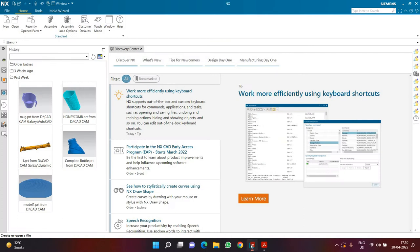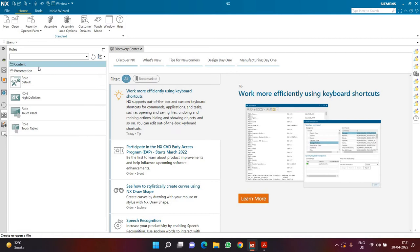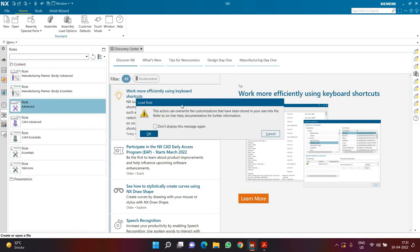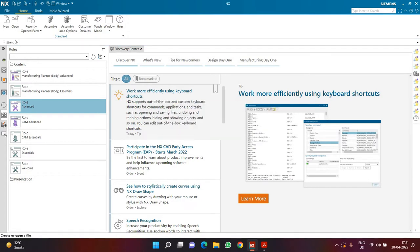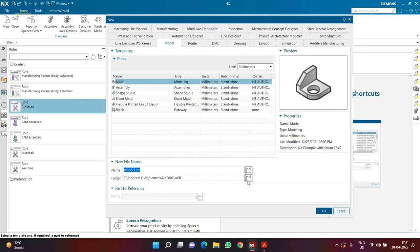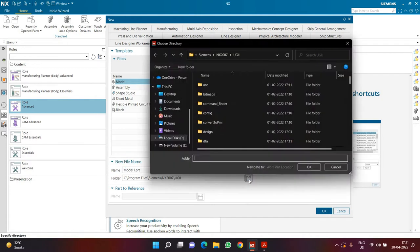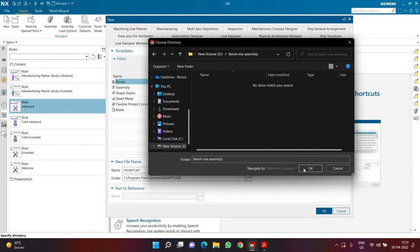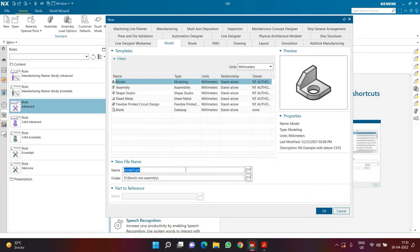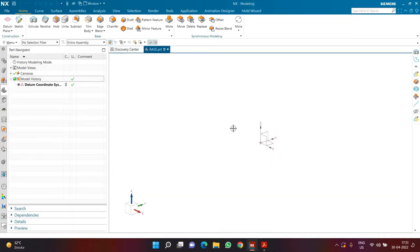Now we need to make each individual part inside Siemens NX, so here we are going to click on new to start a new part file. First of all, if you are new to NX, you have to click on Roles, then inside Role choose a role called Advanced, and if you are greeted with a message you have to click OK. Once done, click on New and select the location where you want to save your part — in this case the D drive in the Benchwise Assembly Folder we recently created. I want to name this particular part as Base. Once I click OK I can create a new part called Base, and this will be the very first part of this entire drawing.